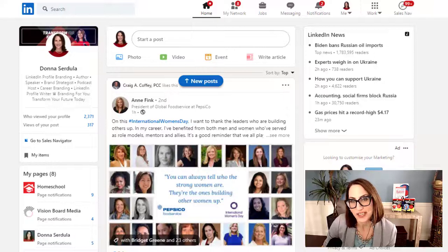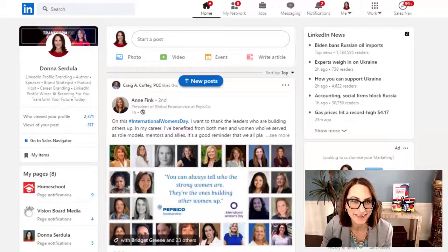Would you like to reorder the experiences on your LinkedIn profile? I can show you how. Let's go.